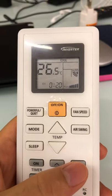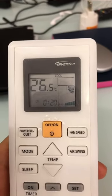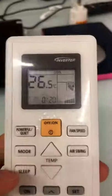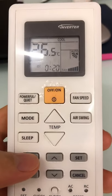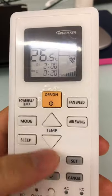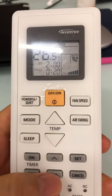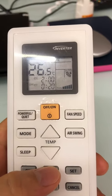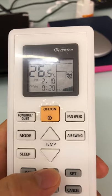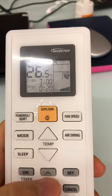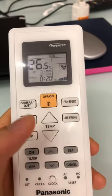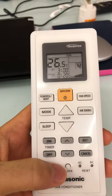If I want to set another time, I can press OFF and just increase or decrease the time and then press set. If you want the AC to automatically turn on — for example when the AC is off — you press the ON button, adjust the time by increasing or decreasing it. For example, I want the AC to automatically turn on at 3 o'clock, so I increase to three o'clock and then press set.